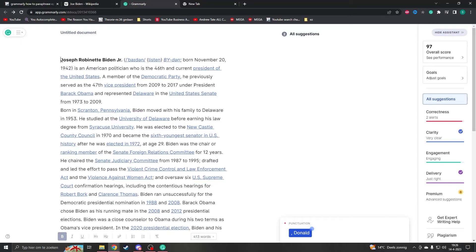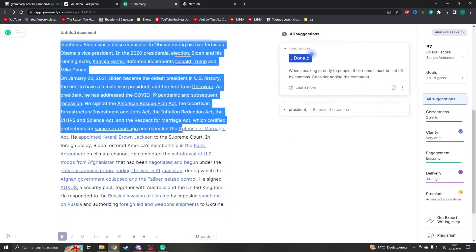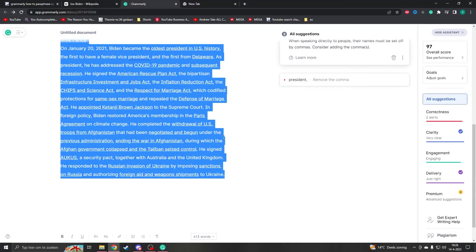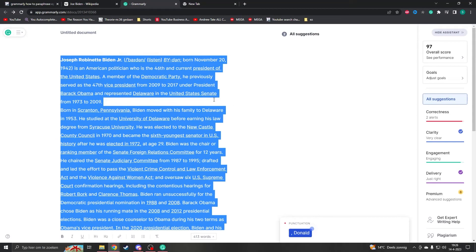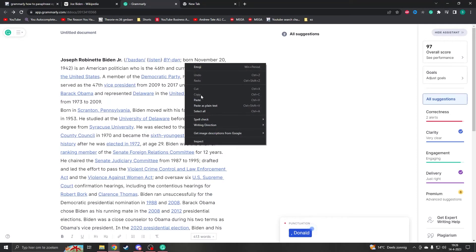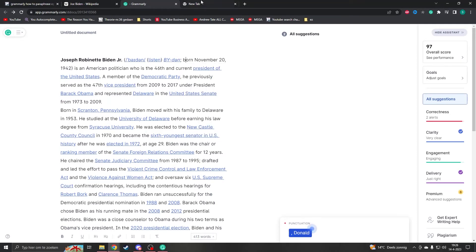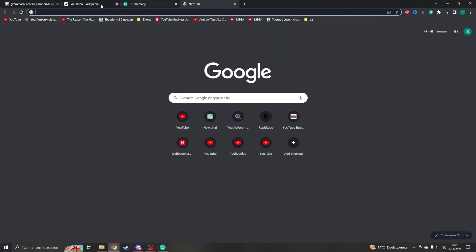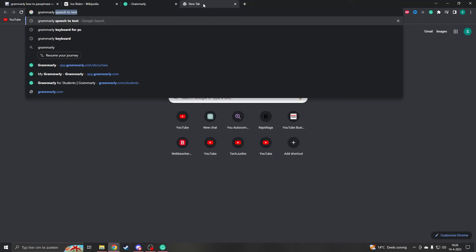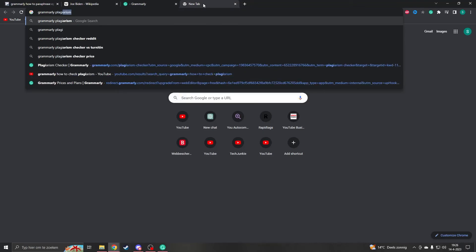What you want to do is copy your text — just press Ctrl+A, Ctrl+C, or you can copy it with the right mouse button. Then you open a new tab and search for Grammarly plagiarism checker.